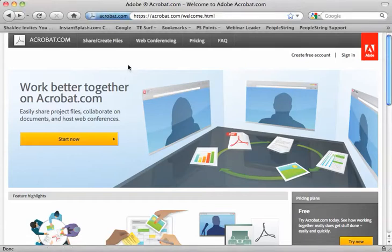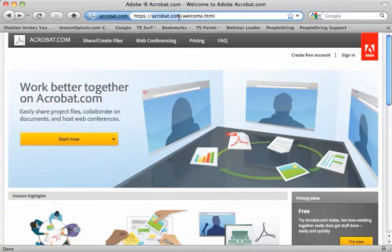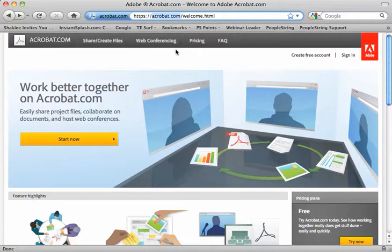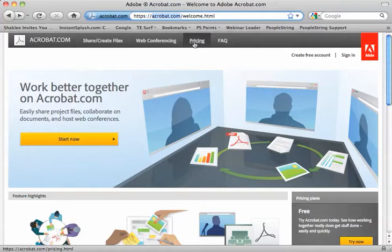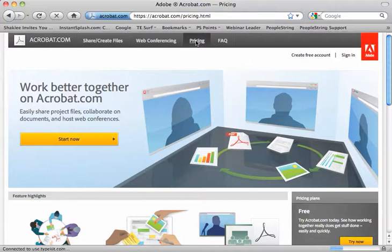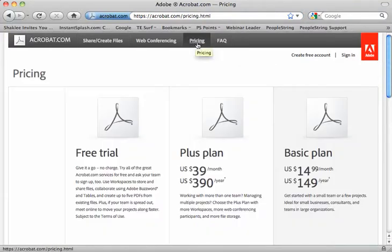Hi, this is Chase Swift, and today I want to do a quick video about the Adobe web rooms that are available. I'm going to cover the pricing of those, and I'm going to show you the free room. Just go to acrobat.com and click on pricing if you want to review this.